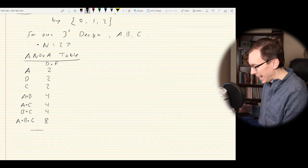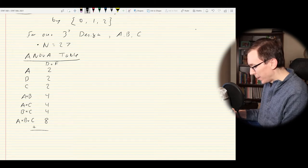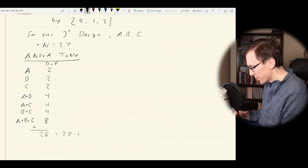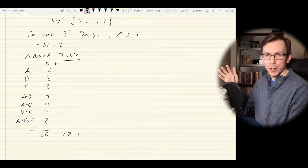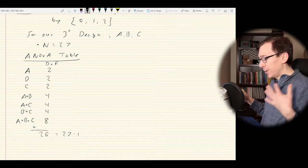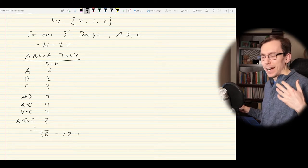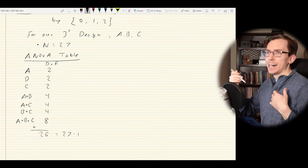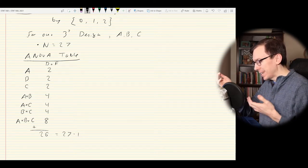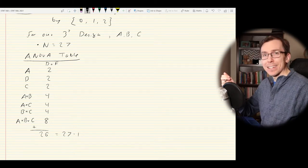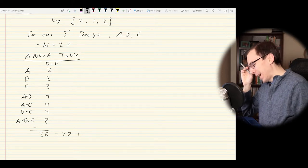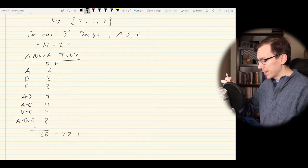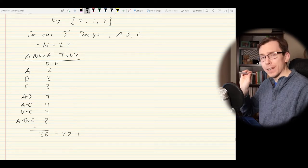Let's count: eight for the three-way term, plus 4+4+4 = 12 for two-way interactions, plus 2+2+2 = 6 for main effects gives us 26, which is exactly 27 minus 1 as expected. The same thought process as the full factorial design applies: if we don't replicate it, we don't have any degrees of freedom left for the residuals. And 3^k grows faster than 2^k — a 3^3 design already has 27 data points.